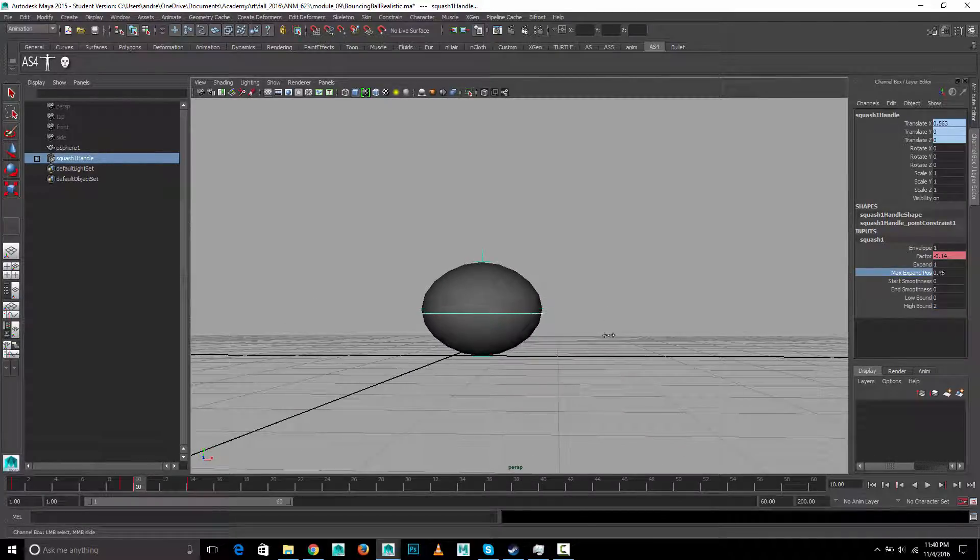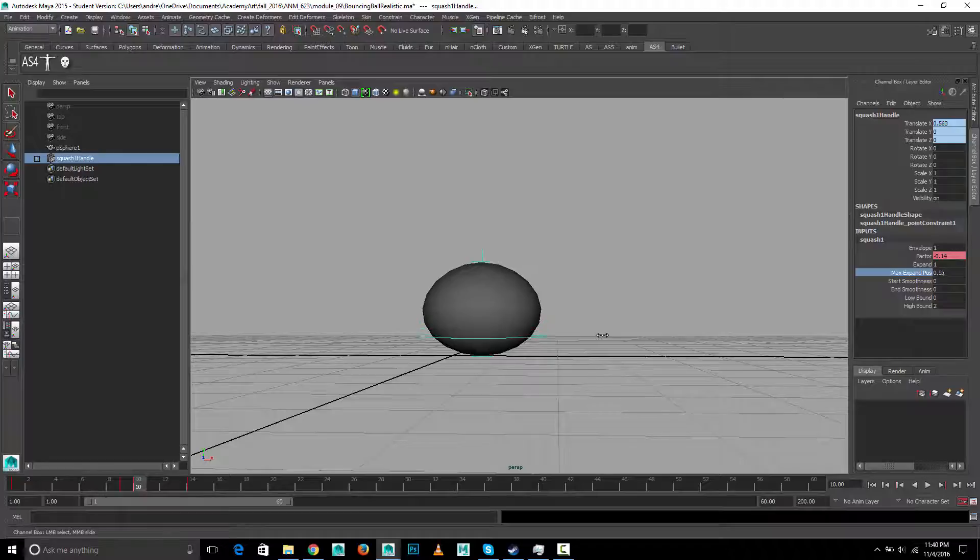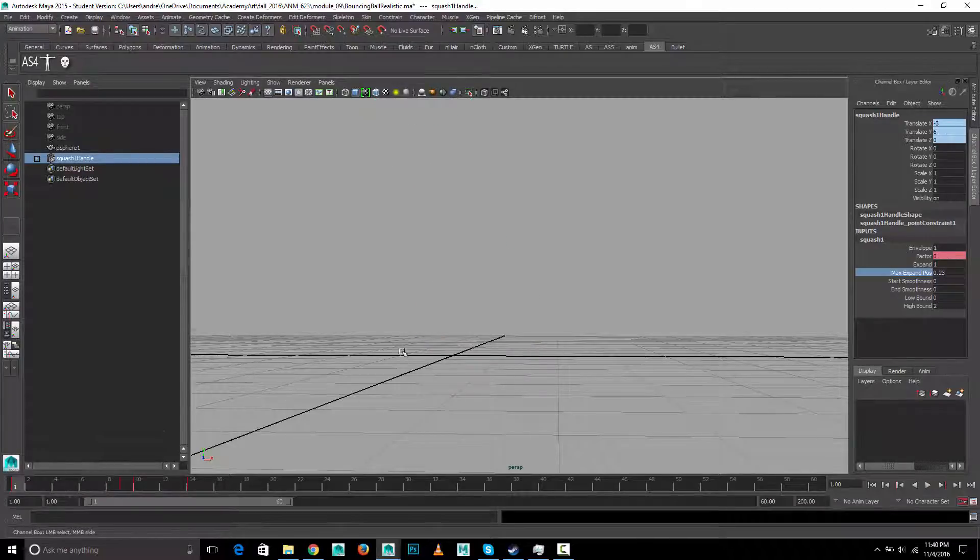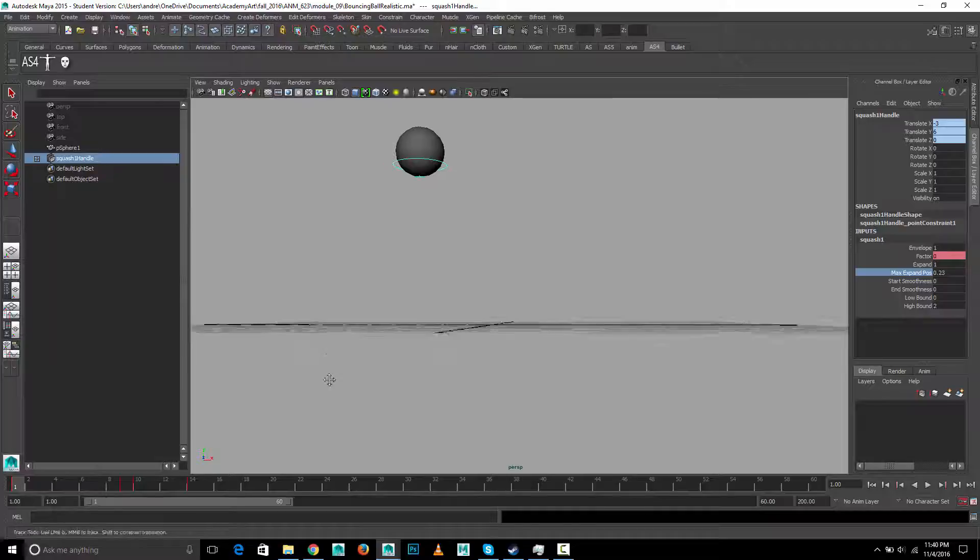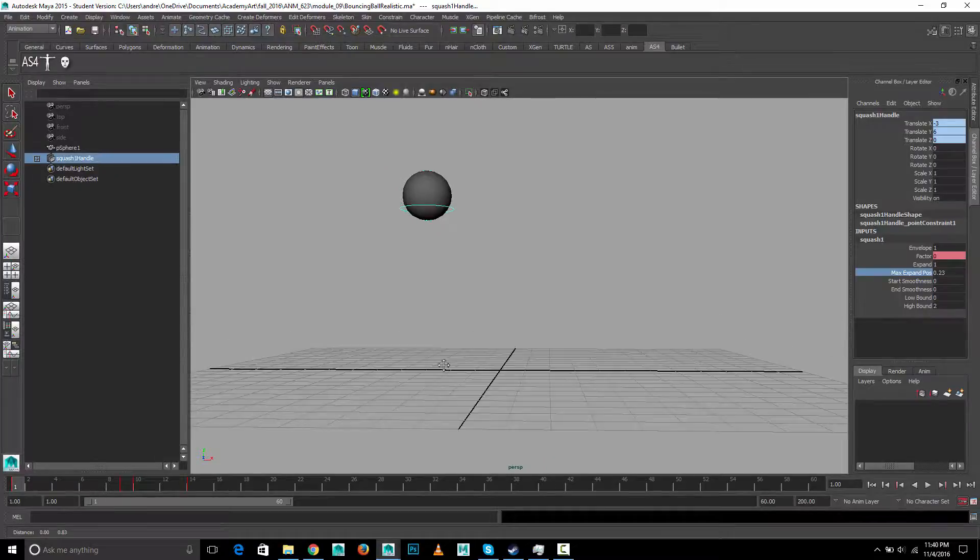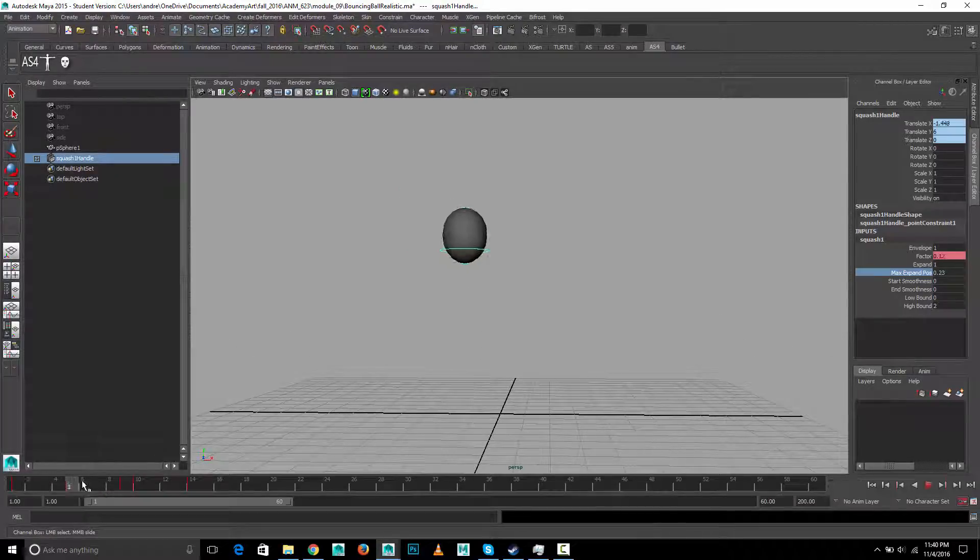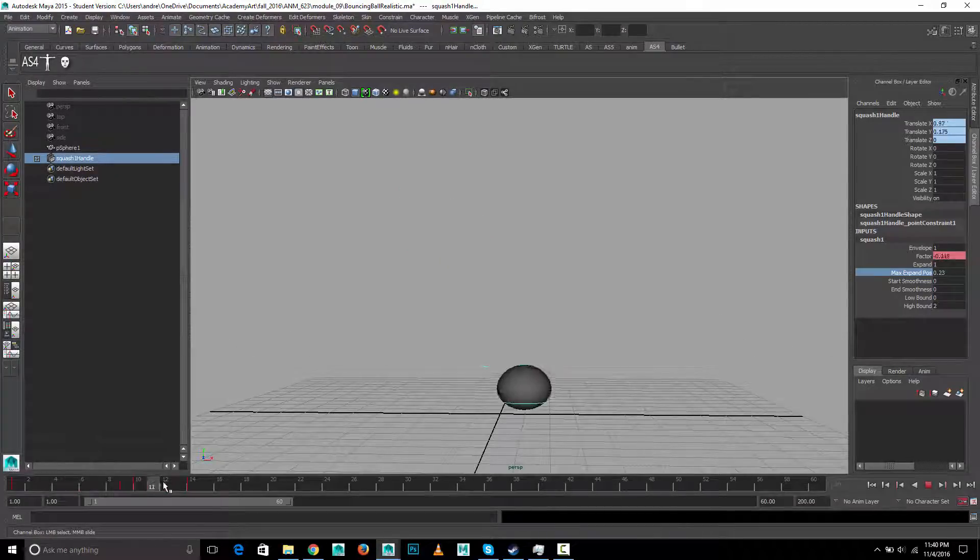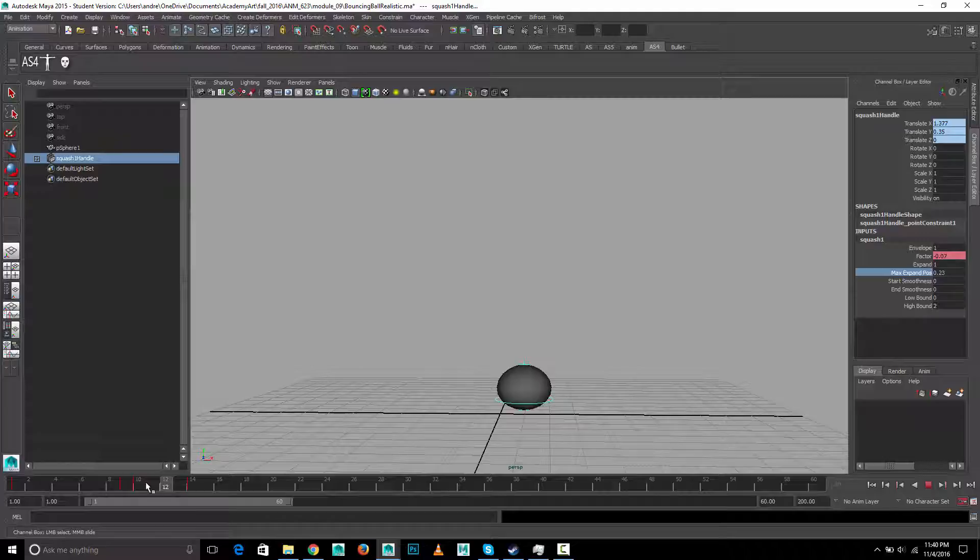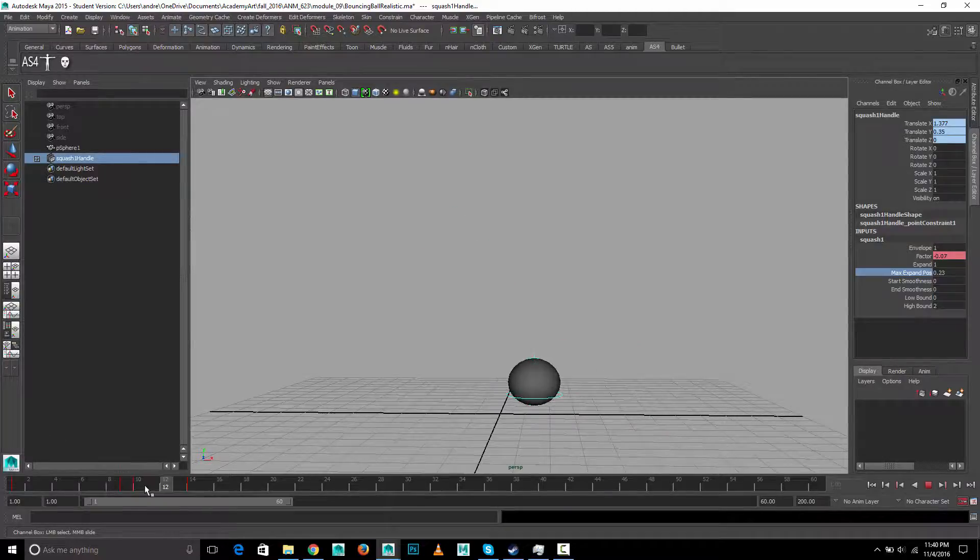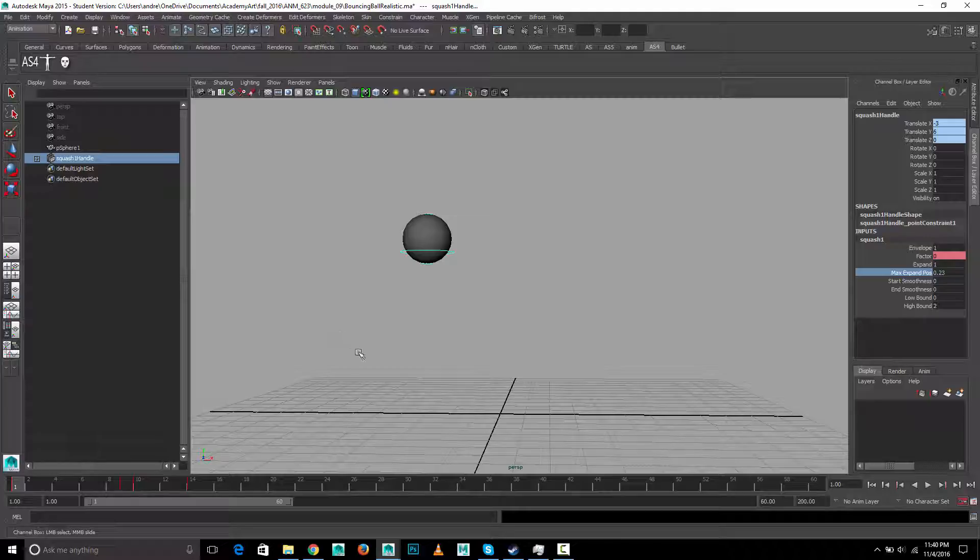So, that's that middle line, so move that kind of lower and it'll seem to kind of just more affect the bottom half of the sphere versus the top. Anyway, so I hope that helps with setting up something to more easily squash and stretch your sphere with a little bit more control.